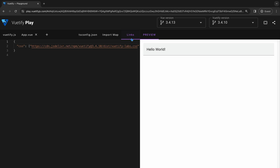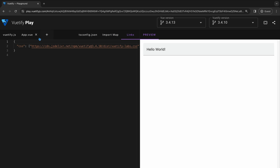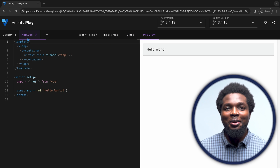By default, there is already an app.vue file present with a live preview tab open on the side. You have the option to create additional files using the plus icon on the tab bar. But since we'll be building a very simple UI, a single file component will be enough.